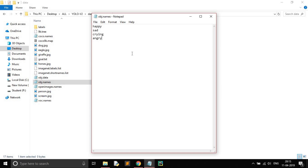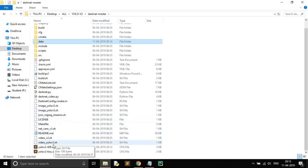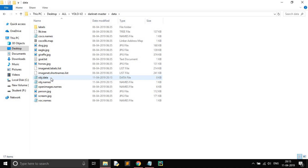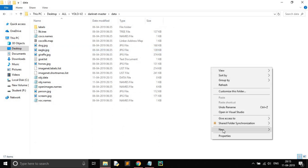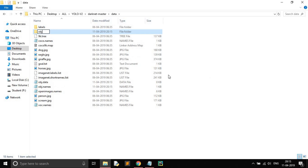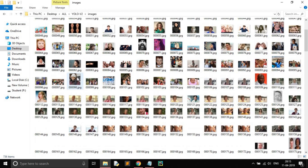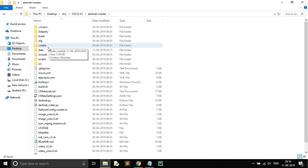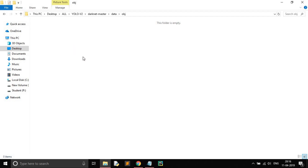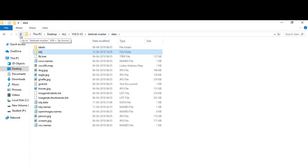After that we have edited our cfg file and we have obj.data and obj.names. One more thing — create a new folder and name it obj. Copy all the training images and paste them into the obj folder. Also copy the txt files which we created during labeling from bounding boxes, select all, and paste them into the obj folder.